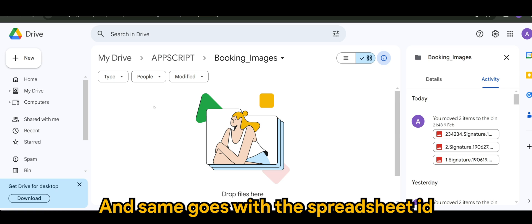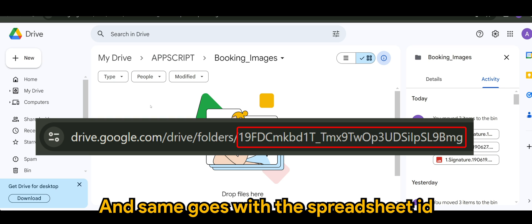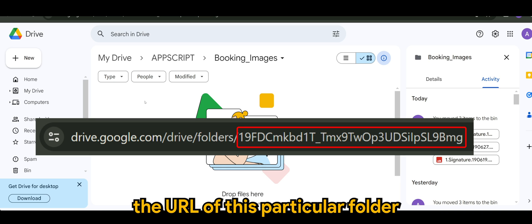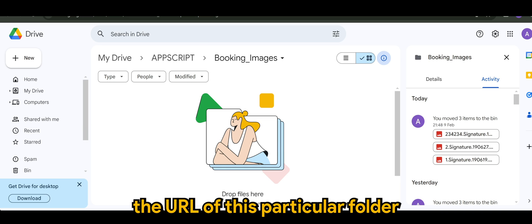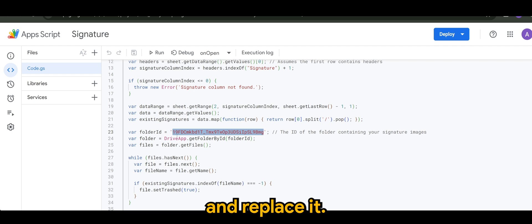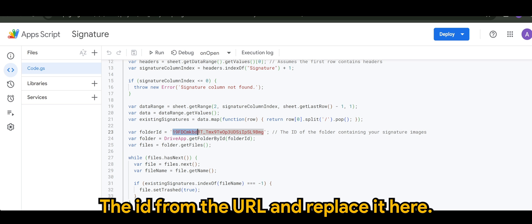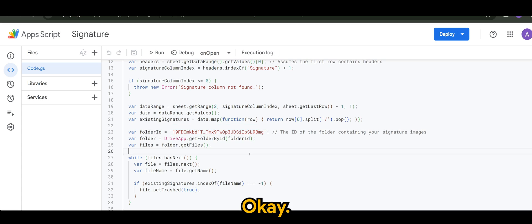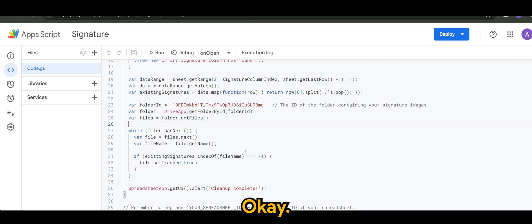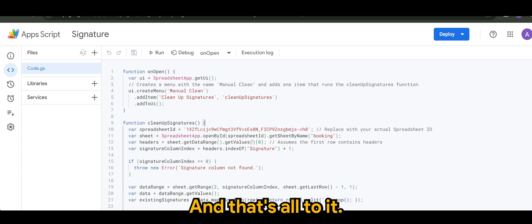And same goes with the spreadsheet ID, simply copy the URL for this particular folder and replace it. Sorry, the ID from the URL and replace it here. And that's all to it.